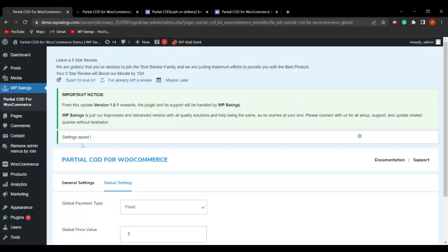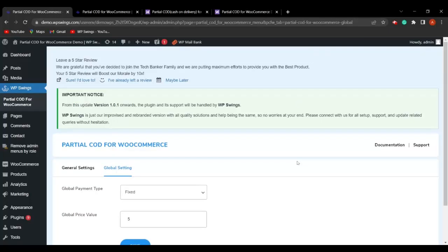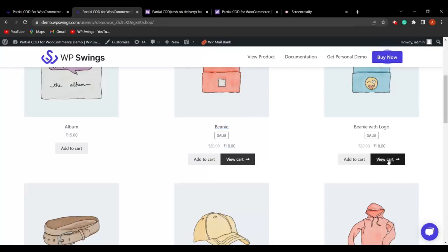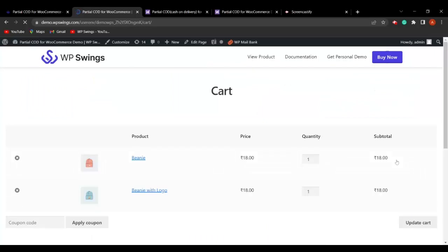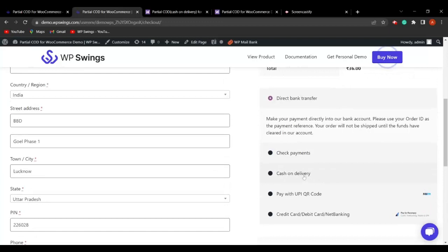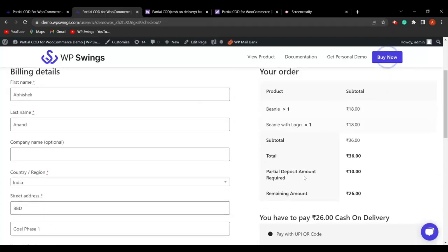Let me set the global payment type to Fixed with a price value of ₹5 and save. Now on the shop page, I'll select two products and add them to the cart. On the checkout page, choosing cash on delivery shows a partial deposit amount required of ₹10 — because two products were added at ₹5 each. Adding one more product increases the partial deposit to ₹15.